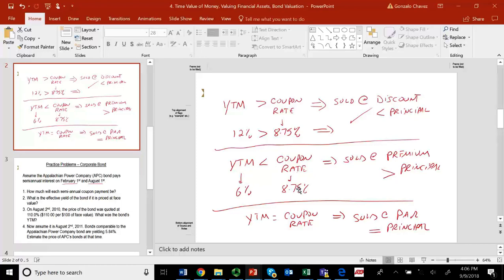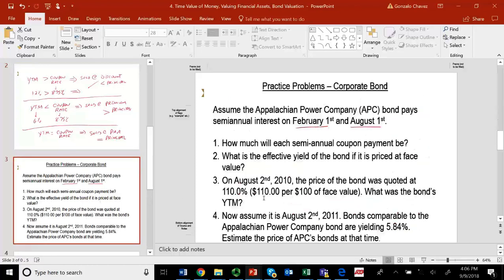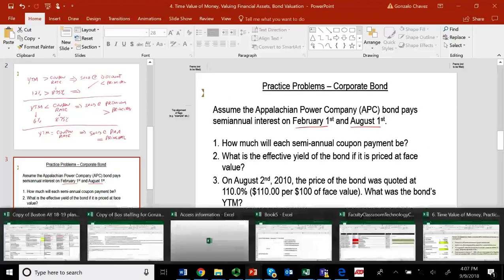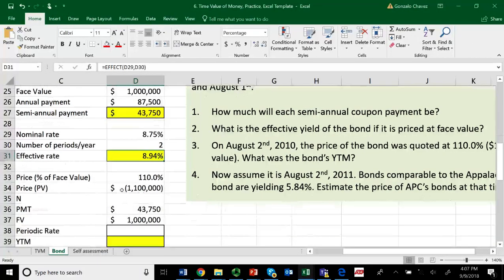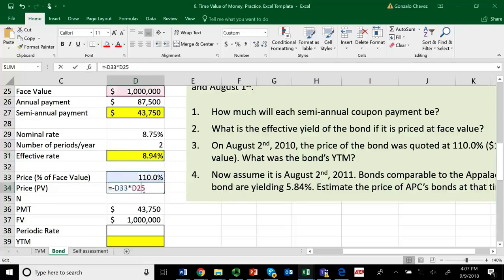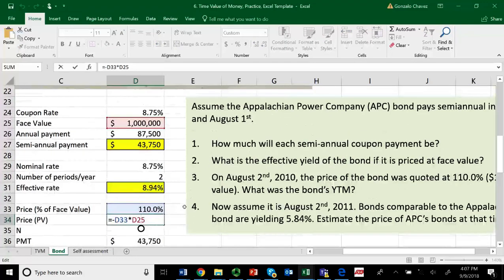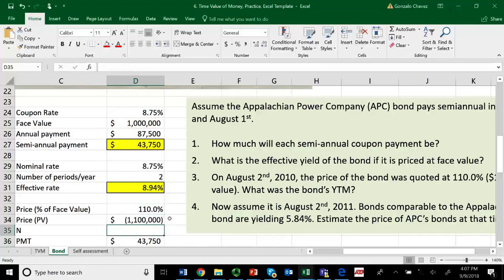As we know that the coupon rate is 8.75%, we suspect — our educated guess is that whatever yield to maturity we find has to be less. And that's why it's being priced at a premium in the market. So let's go ahead and solve this problem. The price of the bond is $1,100,000. How do we know that? We just multiply 110% times the $1,000,000 face value. So 110% of $1,000,000 is $1,100,000.